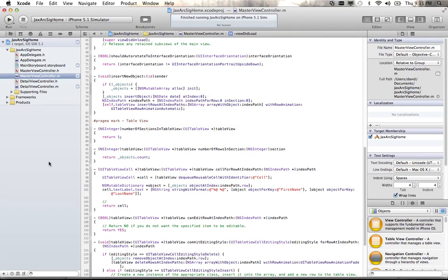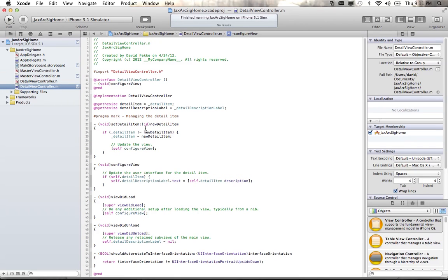What I want to do is write some additional code into the detail view. Right now when we pass in the detail item — which is essentially the ID — it's calling this configure view method. What it's doing is taking the text of this label property and displaying the ID into that label.